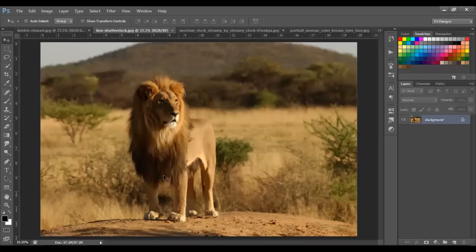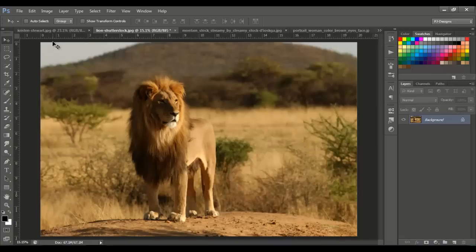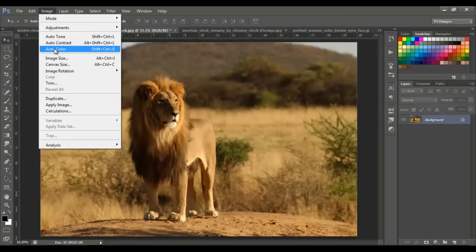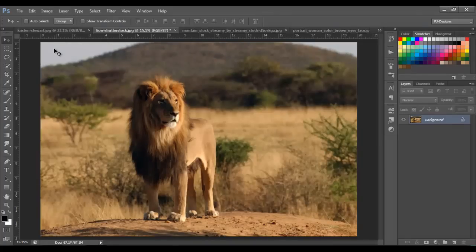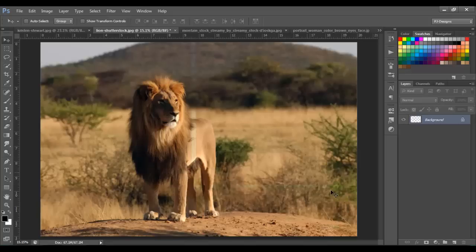This image looks yellowish. If you like it this way, that's fine, but if you want to see it more naturally, you can fix it with auto contrast. Just look at the difference — once you click it, you see it gets a little lighter. Then let's fix the auto color, and then go with the auto tone.